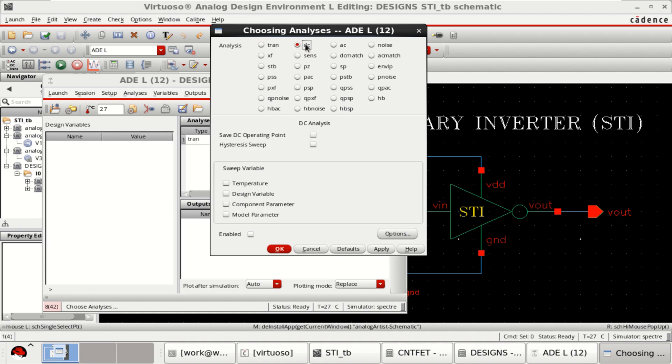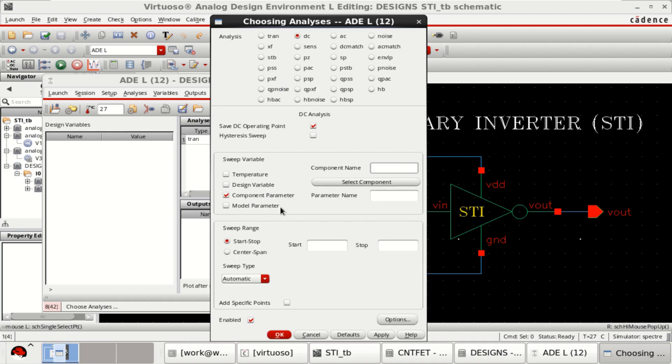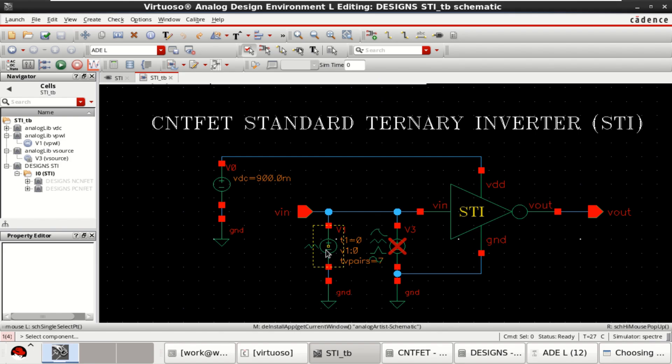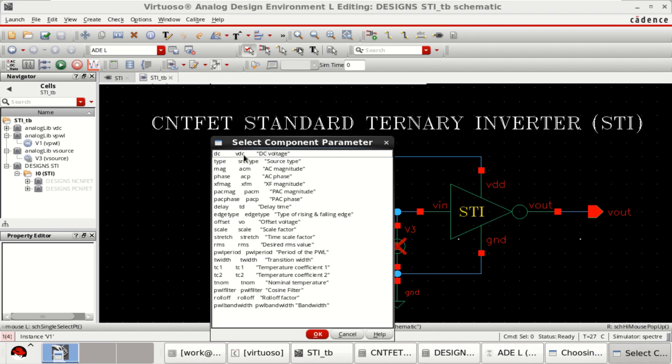Similarly, I want to perform the DC analysis. Save DC operating point. Click on component parameter. Select the component. This is the source. Select the DC voltage.